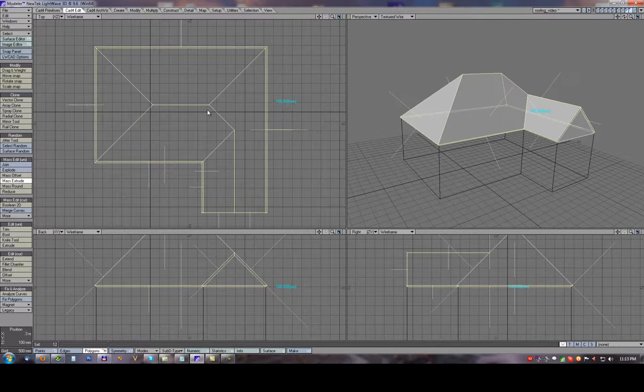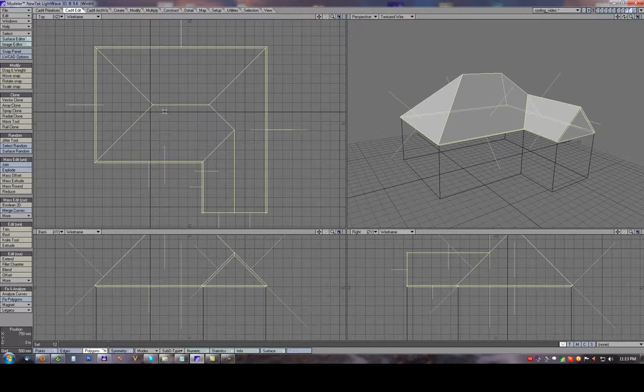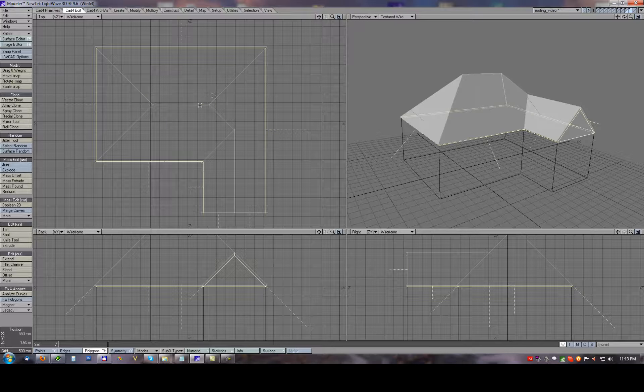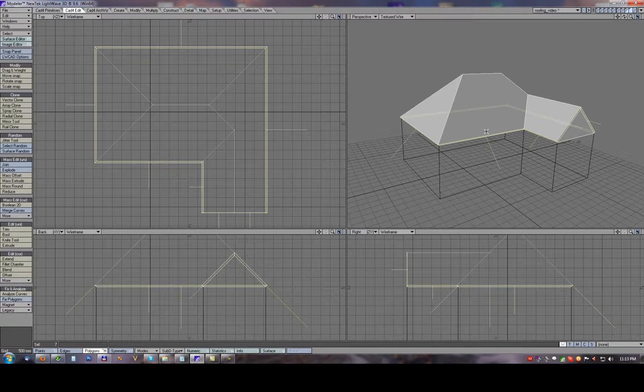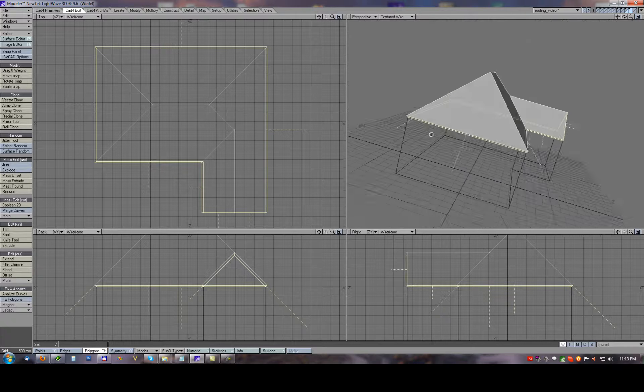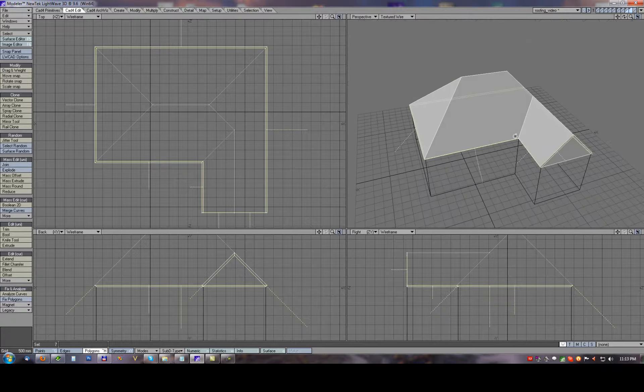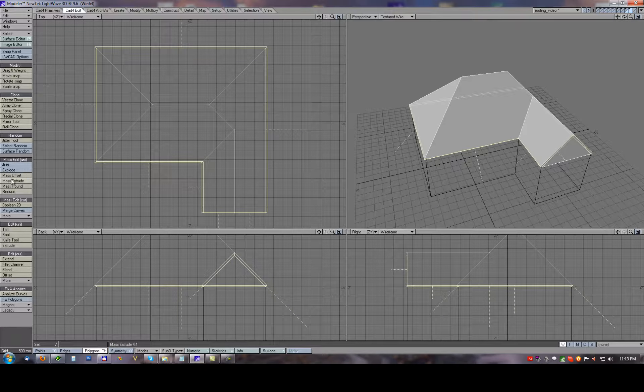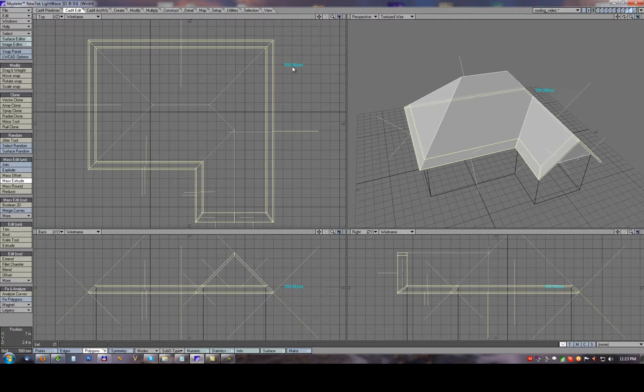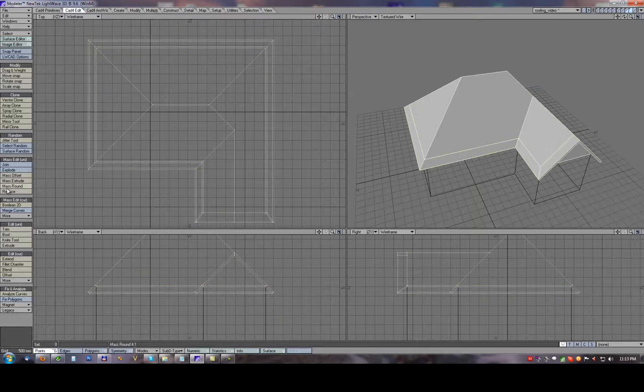Now drop tool and unselect those top polygons with one stroke of the mouse. Just unselect these top polygons and the rest of the polygons on the ends, just use mass extrude again with half meter value.